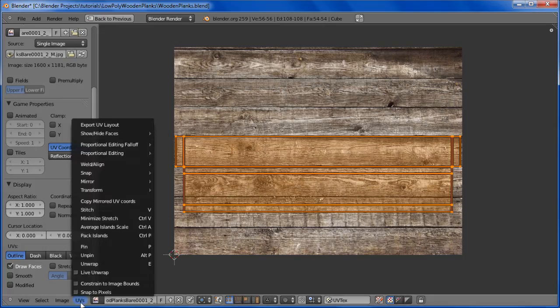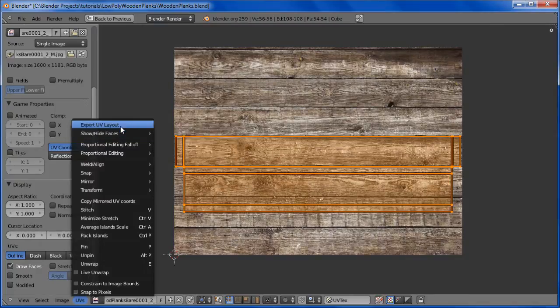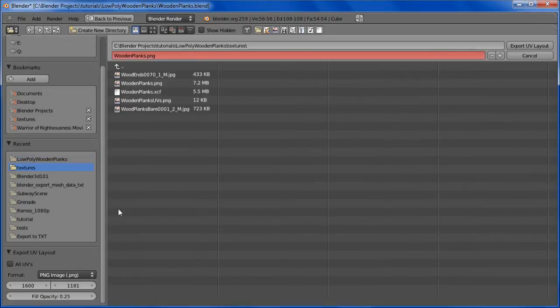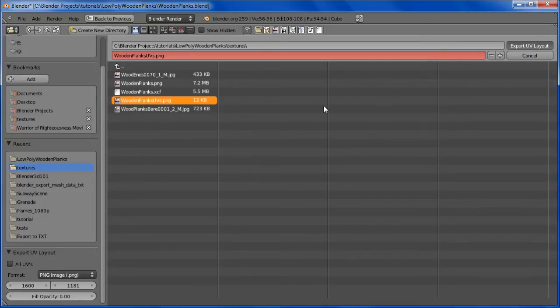Actually, let's do that again. Textures, change the fill opacity to zero. Now let's export it. Alright.